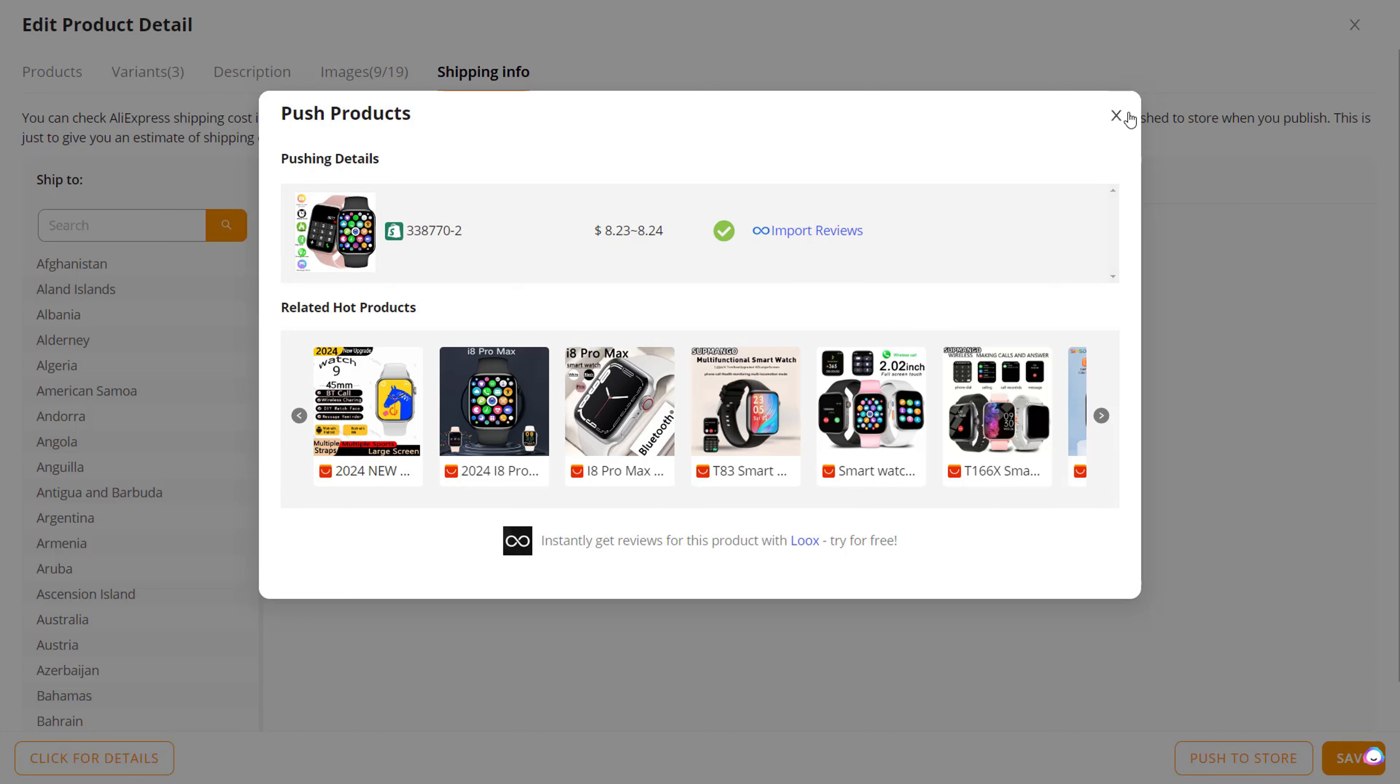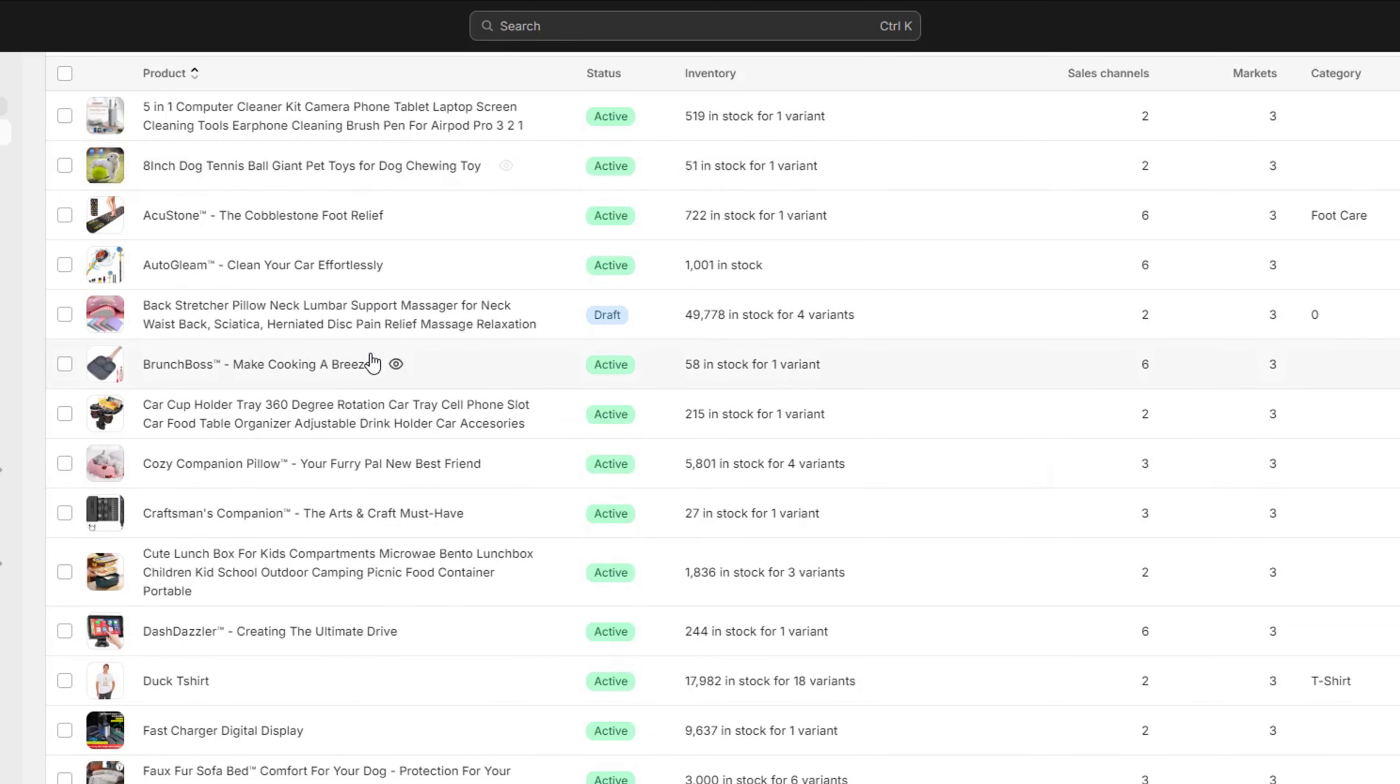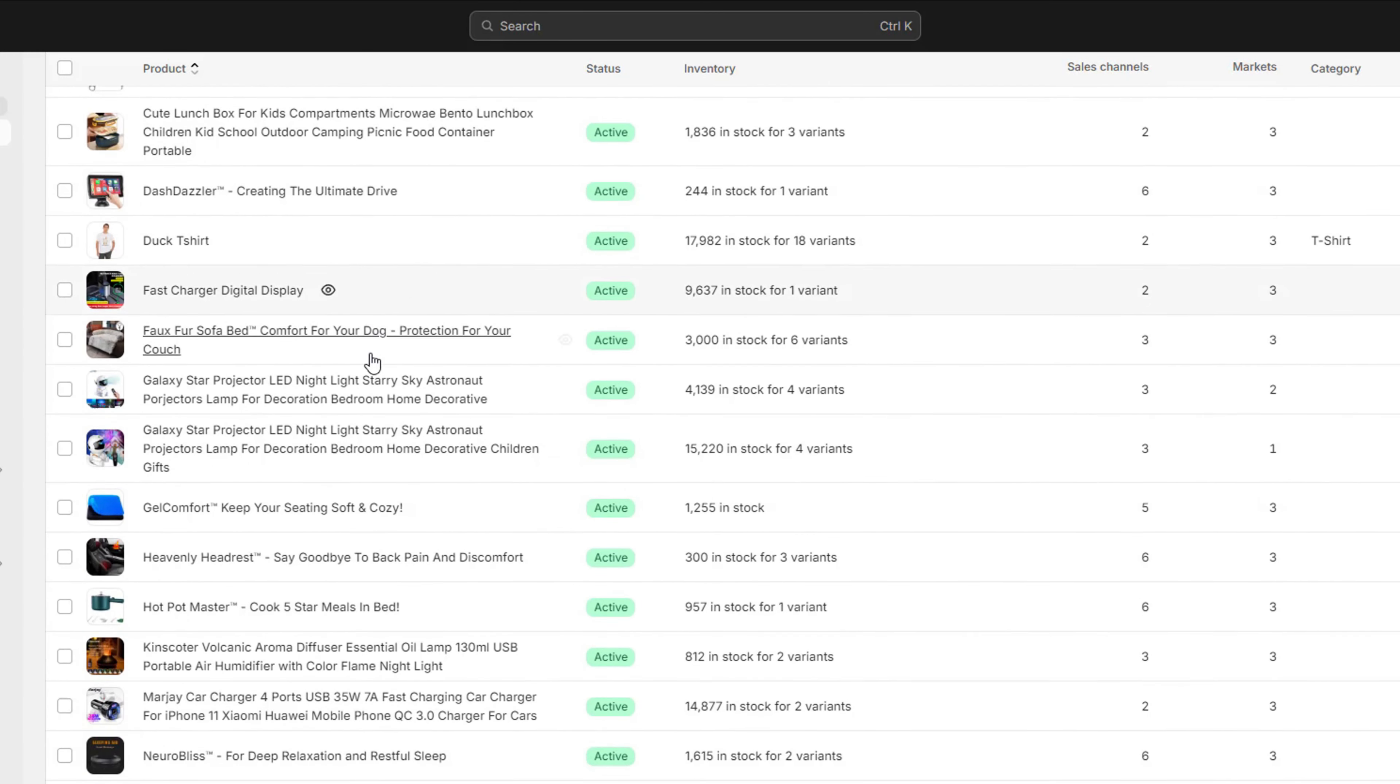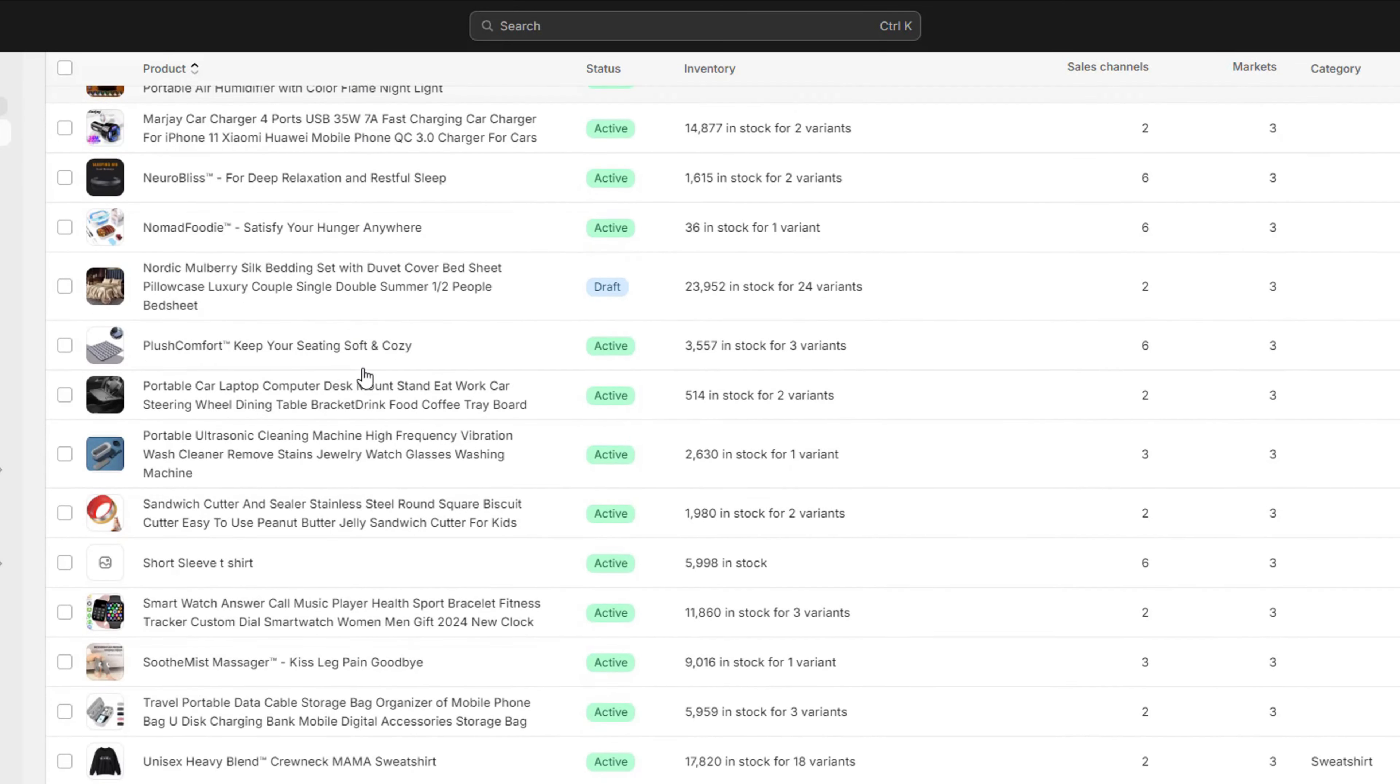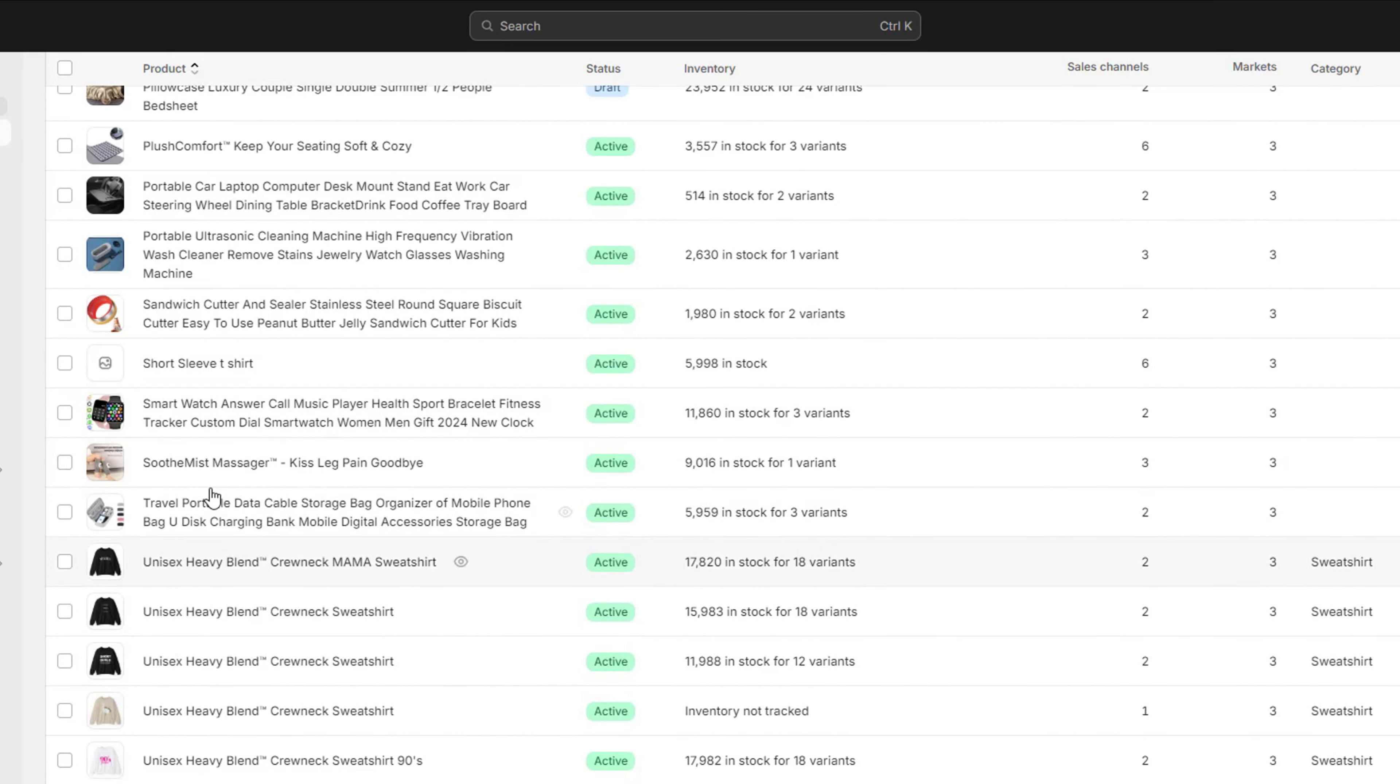Let's scroll through all our products on the store. As you can see right here, Smartwatch Answer Call Music Player.